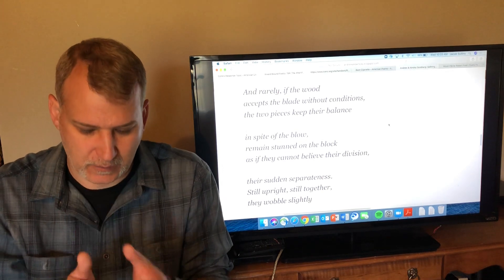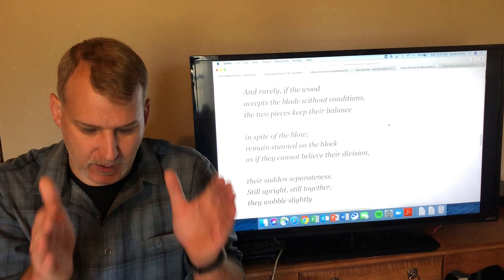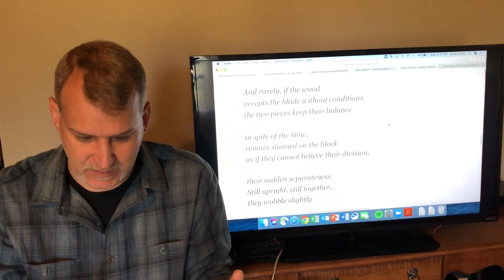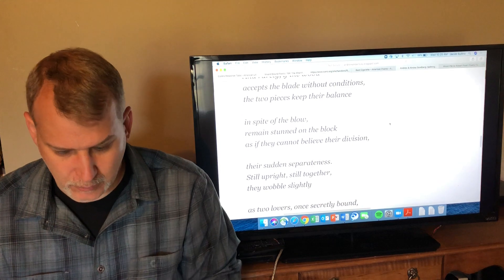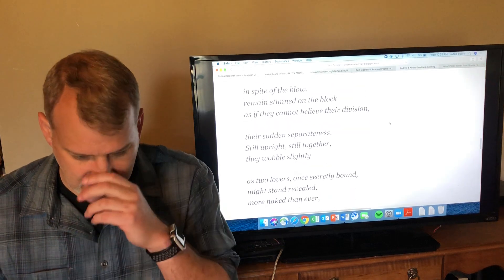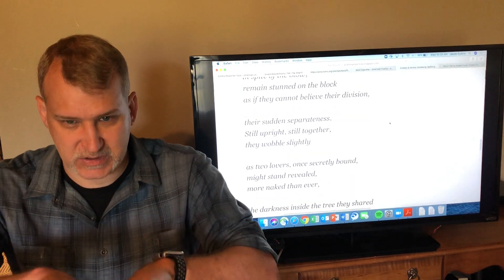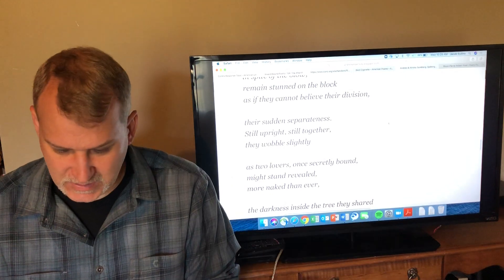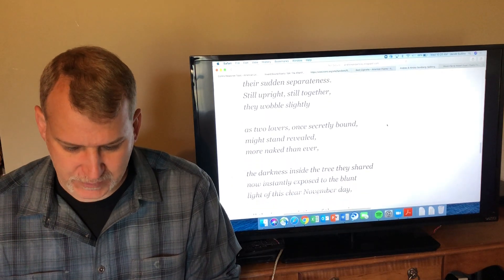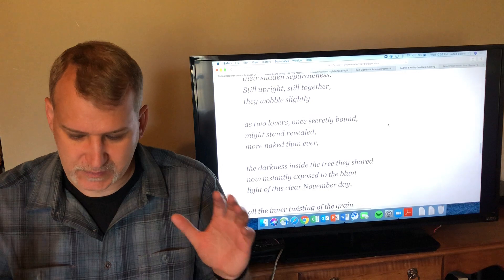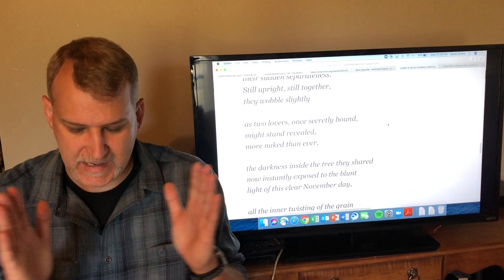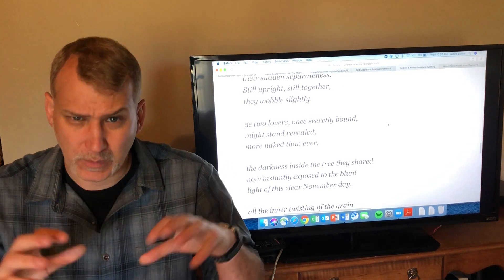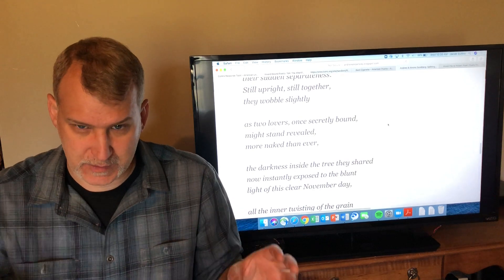So if you do it just right and you hit the wood and split it apart, they don't fly apart, they just stand there split apart. 'Now in spite of the blow, remain stunned on the block as if they cannot believe their division, their sudden separateness. Still upright, still together, they wobble slightly as two lovers once secretly bound might stand revealed, more naked than ever.'